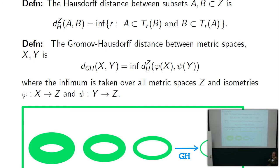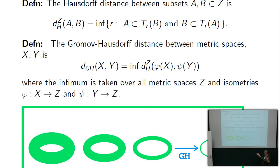You have two subsets A and B sitting inside a common metric space Z. The Hausdorff distance between them is the infimum of all radii such that one set sits in the tubular neighborhood around the other and vice versa — so they're both close together in the sense of taking neighborhoods around them. Or you could say: if you take off your glasses they look almost the same.